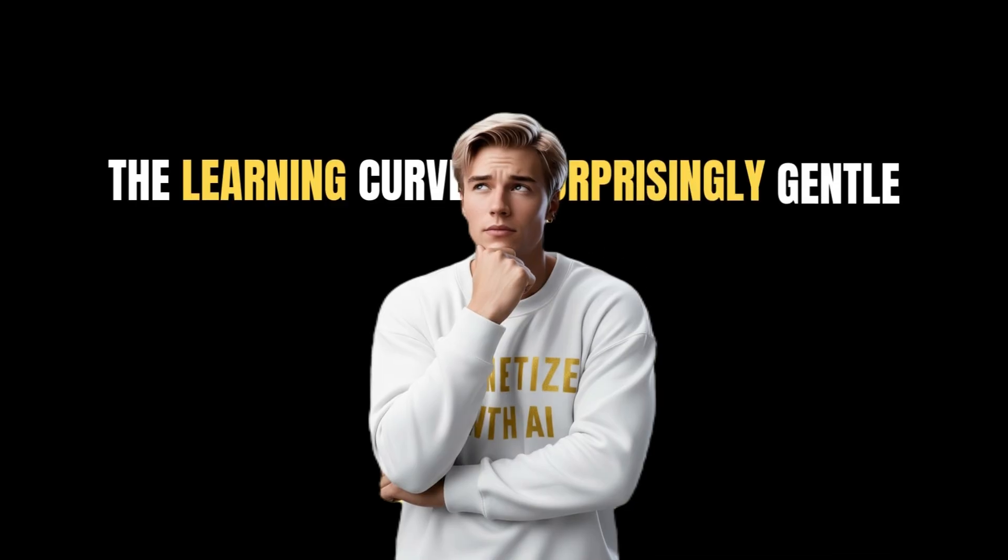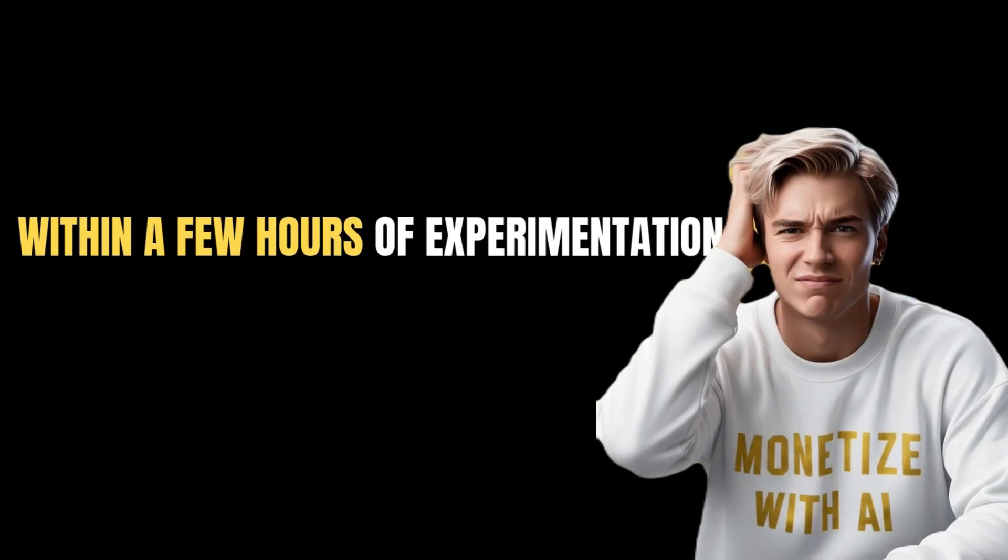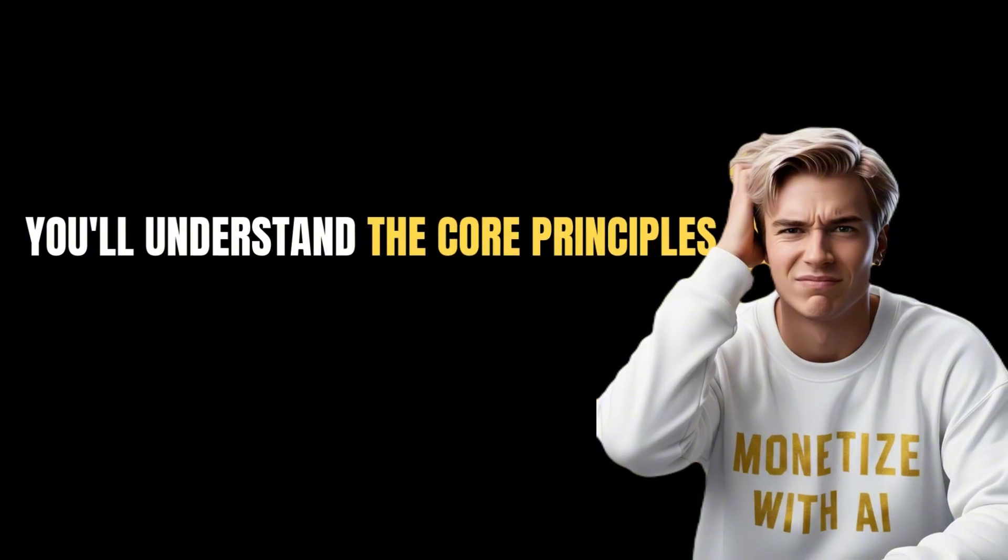The learning curve is surprisingly gentle. Within a few hours of experimentation, you'll understand the core principles.